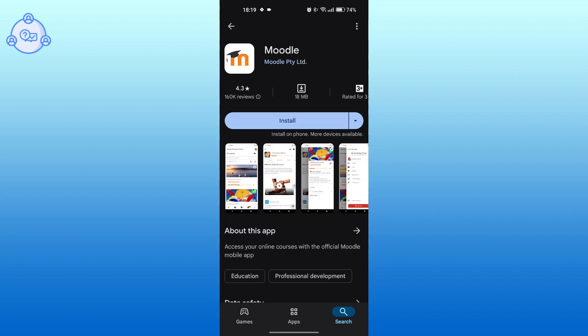This is the application that we're going to be downloading. Tap on the install icon to begin the installation process.